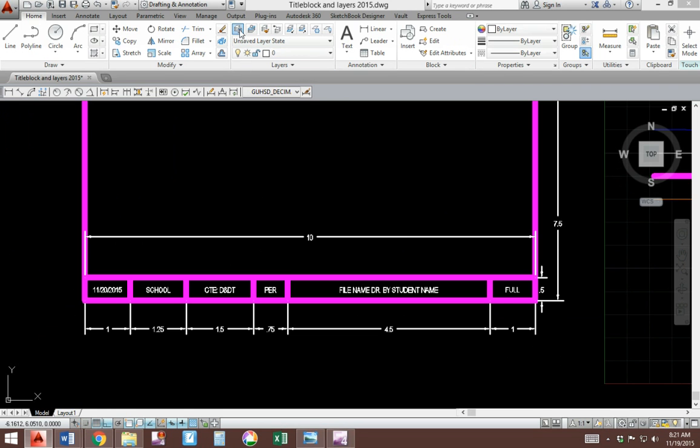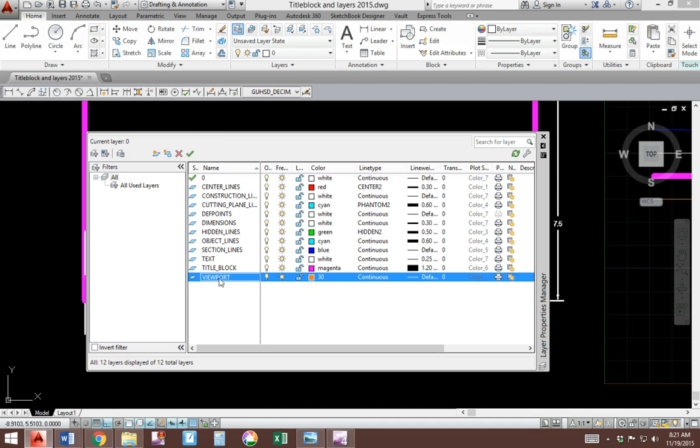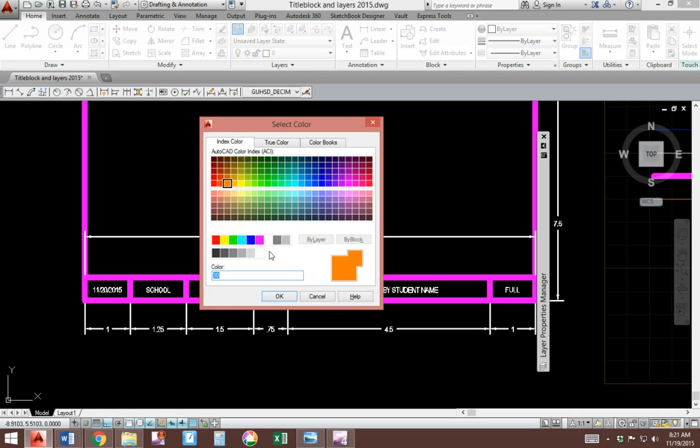New layer. We're making a new layer. It's called viewport. The color is going to look like an orange. It's color number 30.